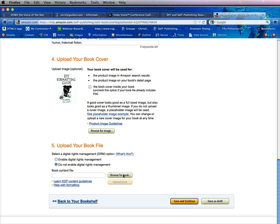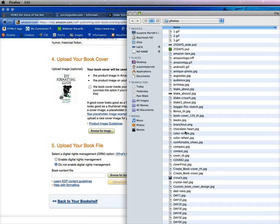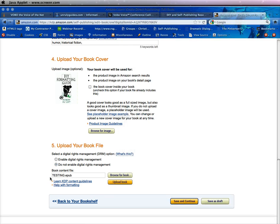Now you are ready to browse for your book and upload it. I highly recommend that you preview it after you're done. To browse for the book, you click here, click browse, and then go to your computer and find it. Here I've chosen a book called testing.epub, and yes, you can upload epub here.